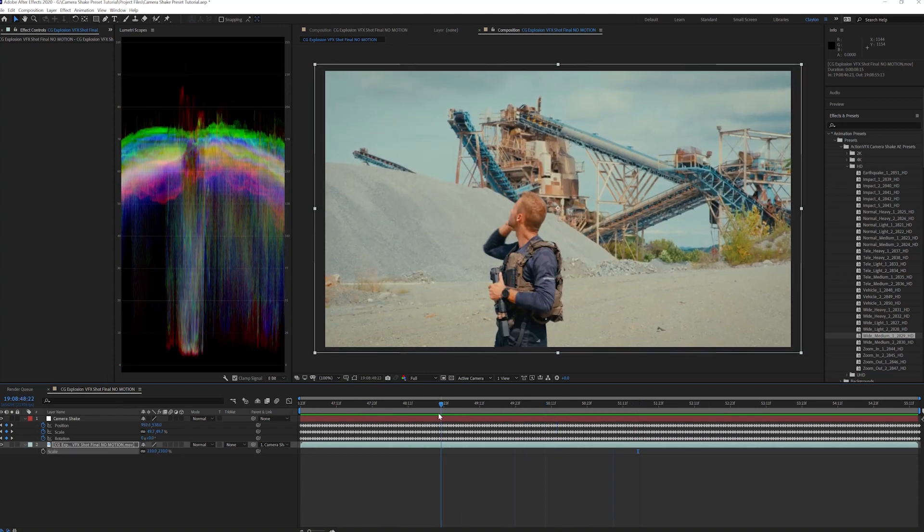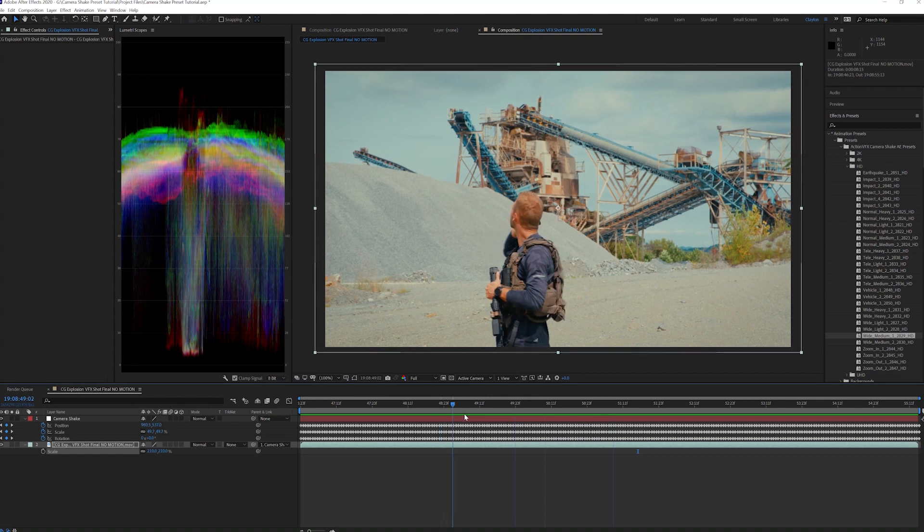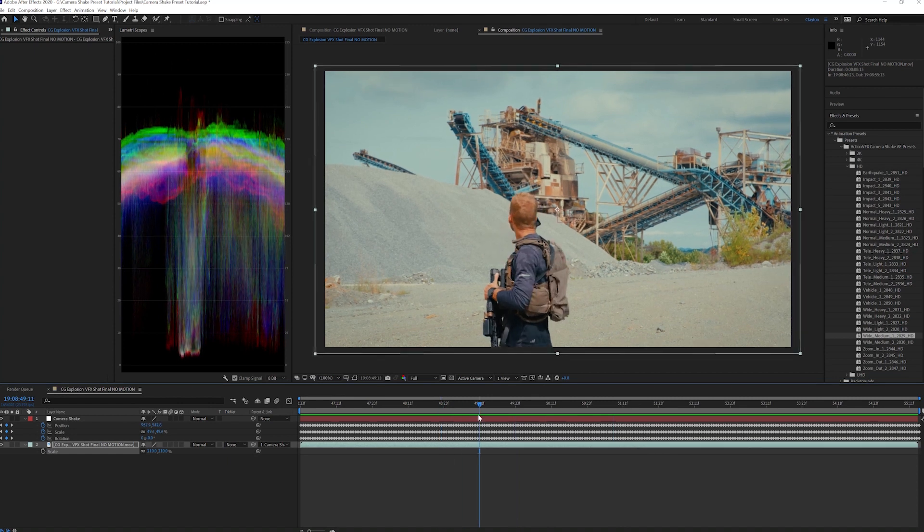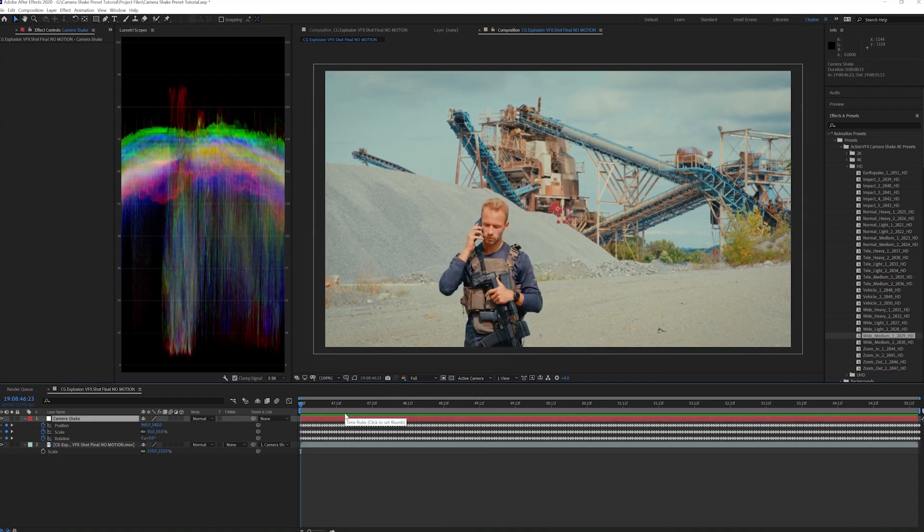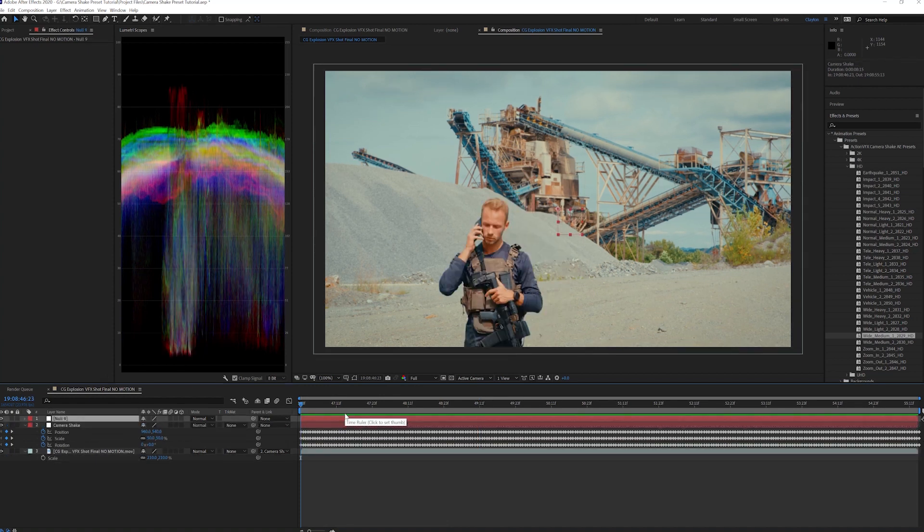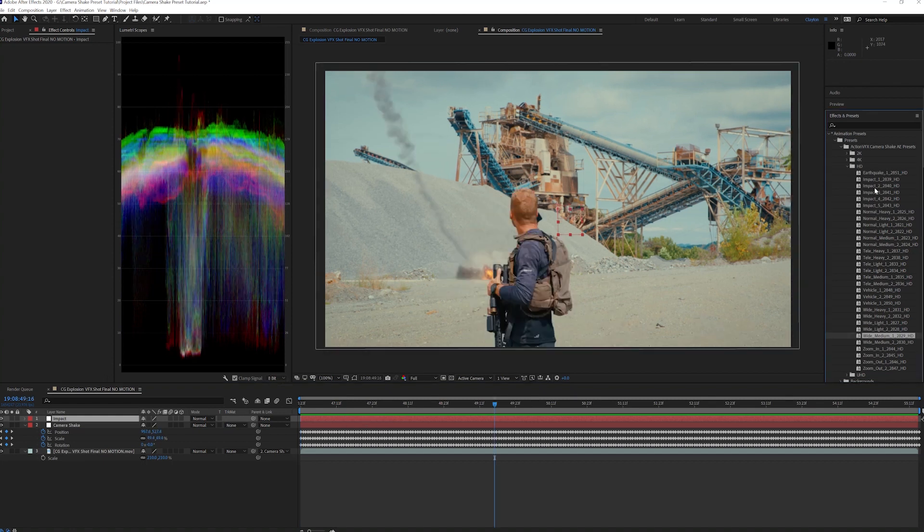A cool feature about these presets is you can stack them and use multiple on one single clip. Let's add an Impact preset when the explosion occurs. Create a new null object and call it Impact, and apply the preset. Let's use Impact 2.